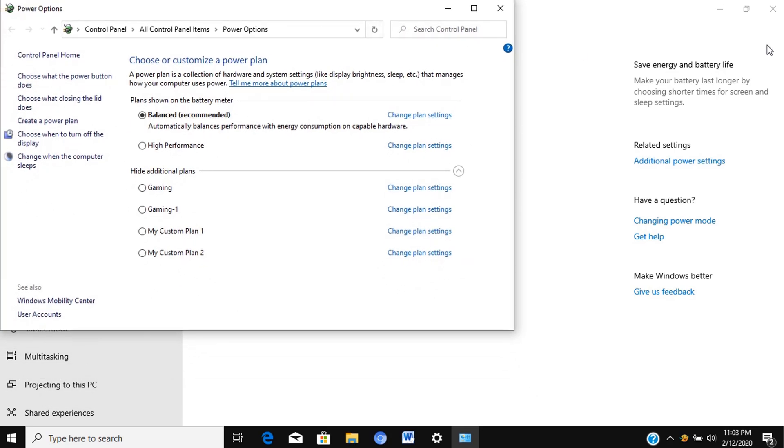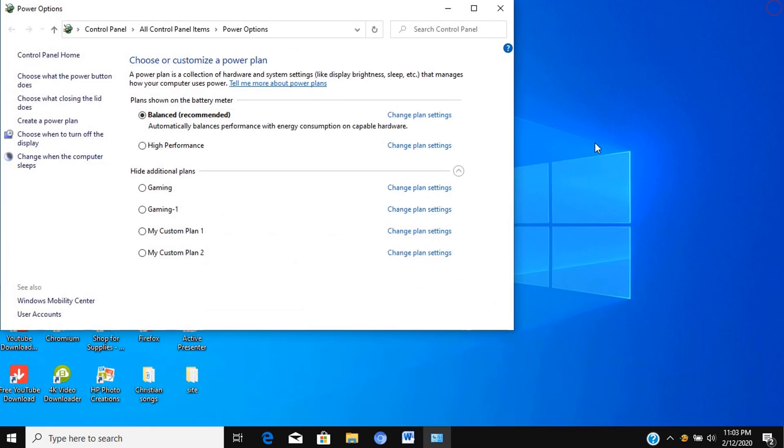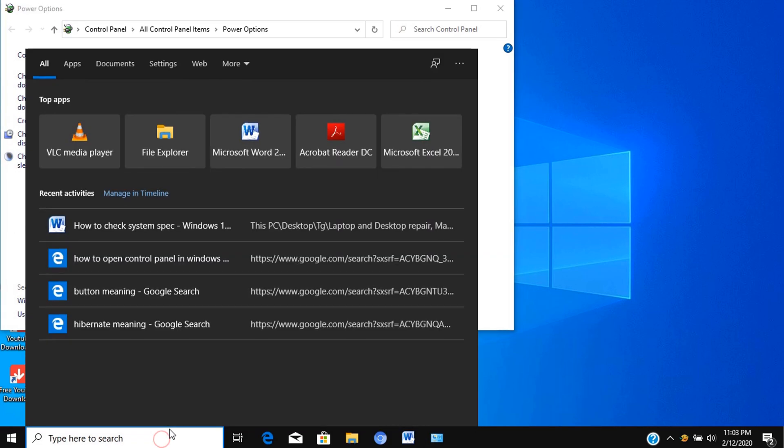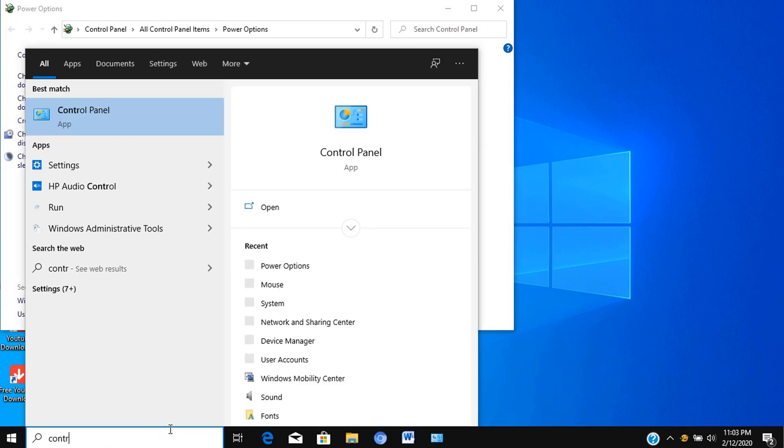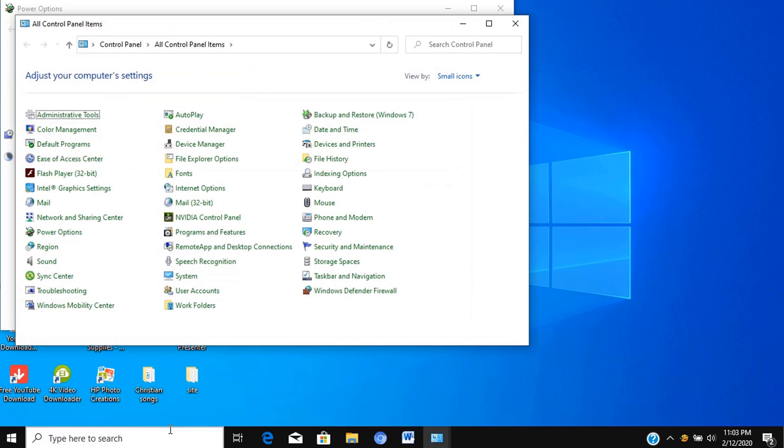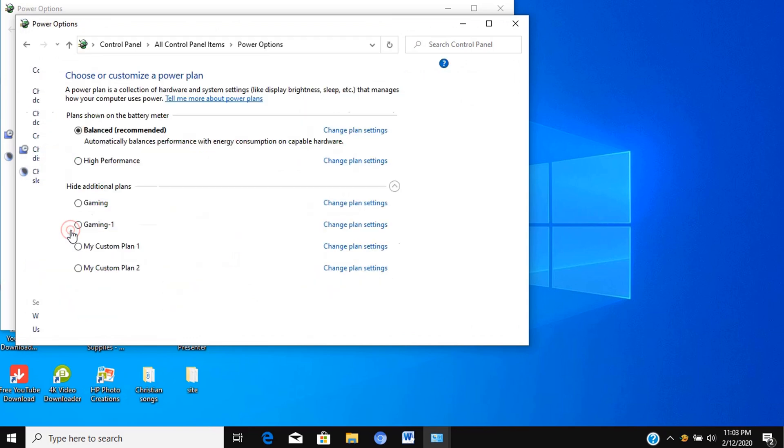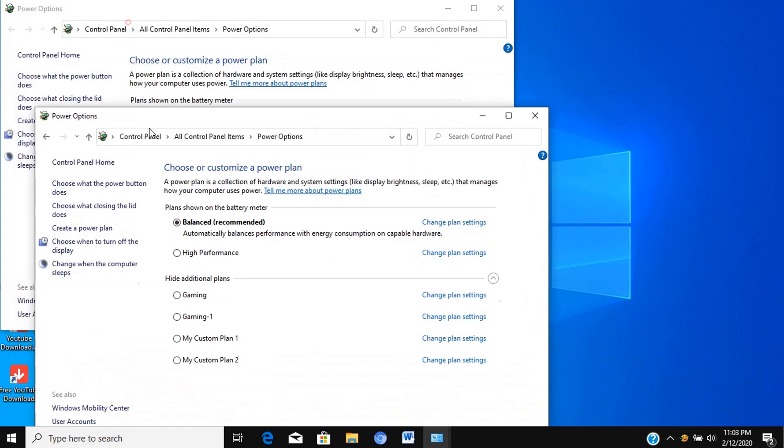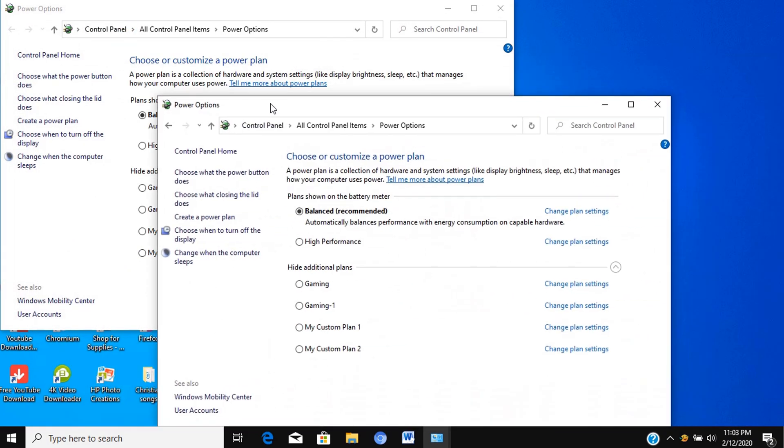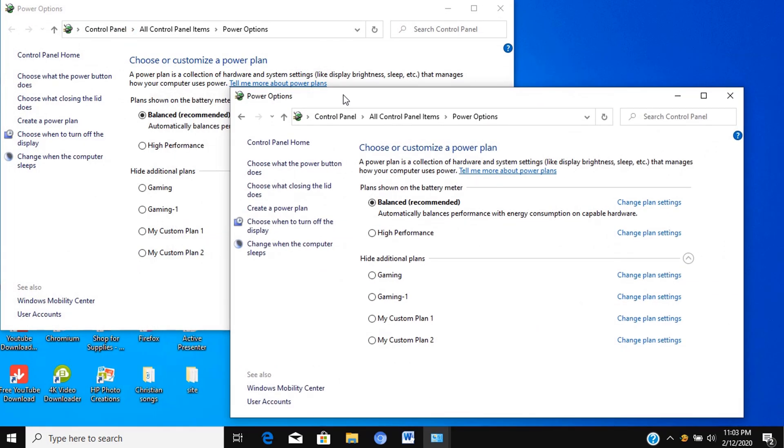Now the Power Options button is showing here. Just double-click it to open. Now I will close one window and let's start enabling hibernate.